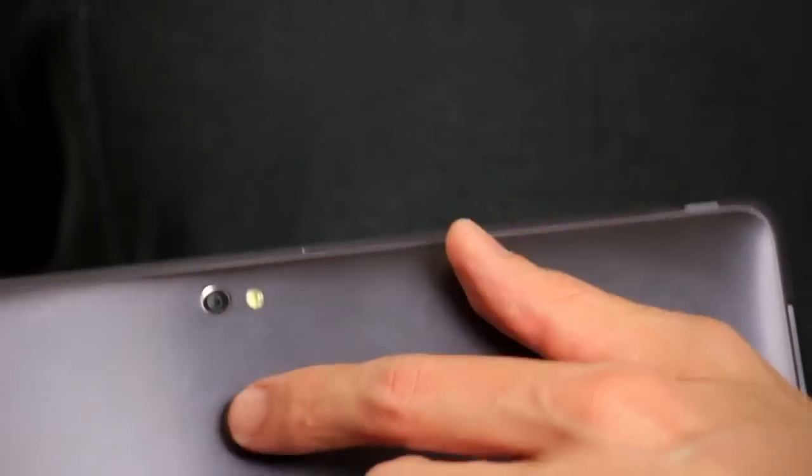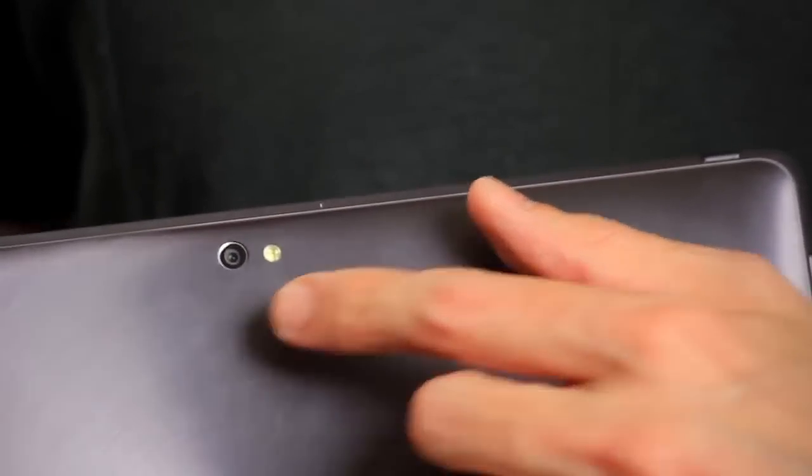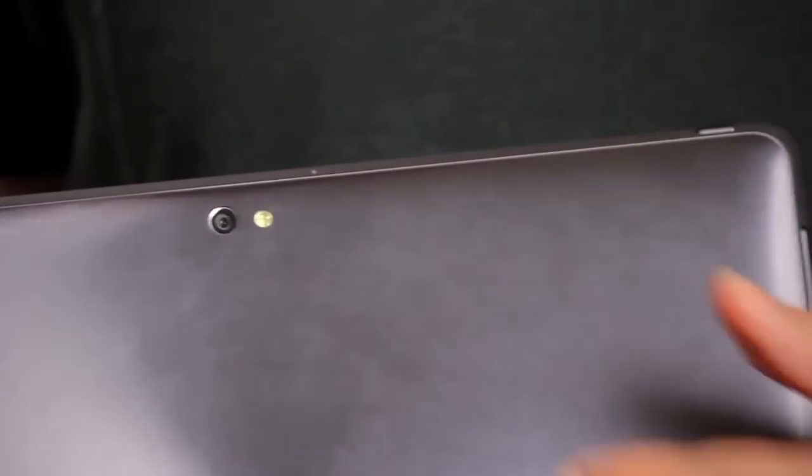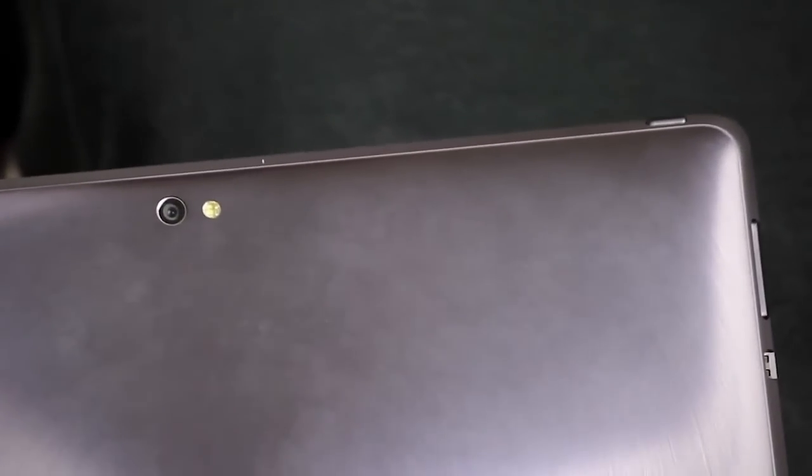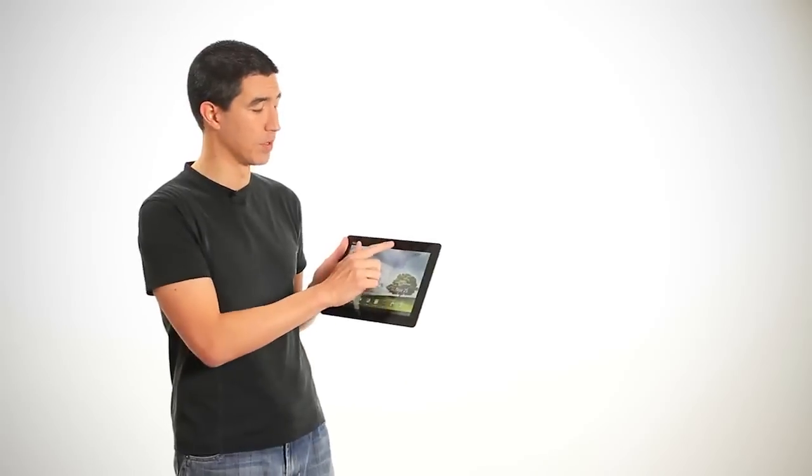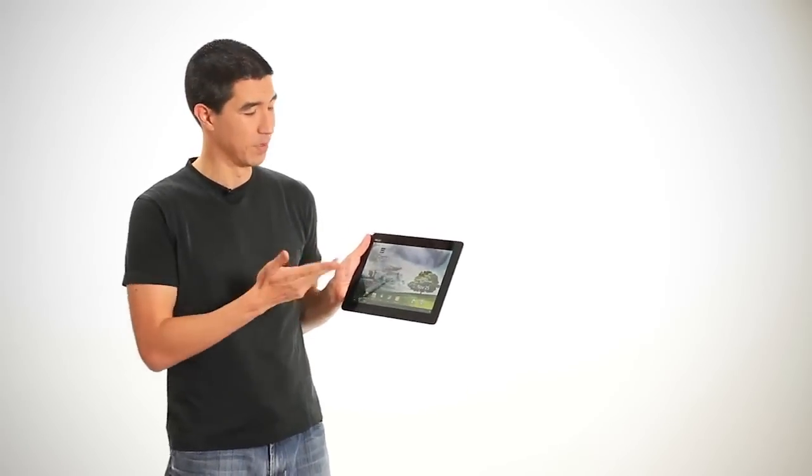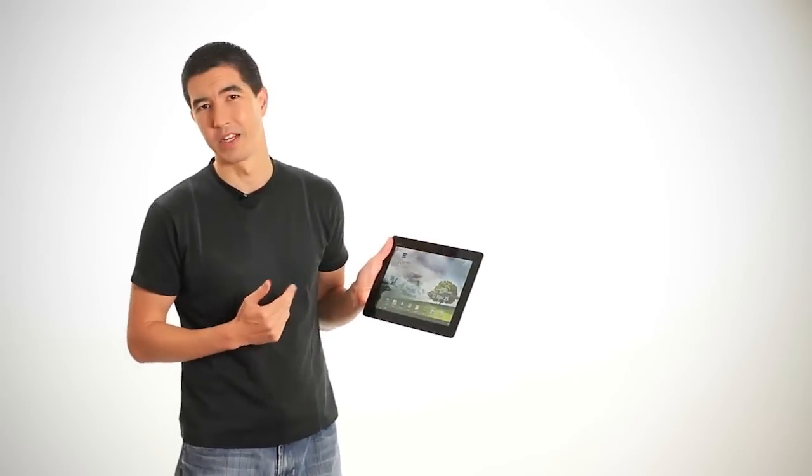At the back is an 8 megapixel camera which has a LED flash and it also has an f2.4 aperture which is the same as the new iPhone 4S and at the front we've got the 1.2 megapixel camera which can be used for chat applications.